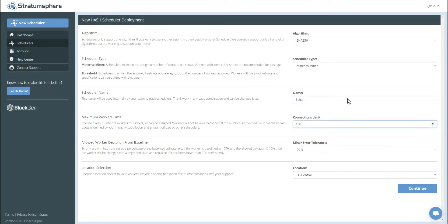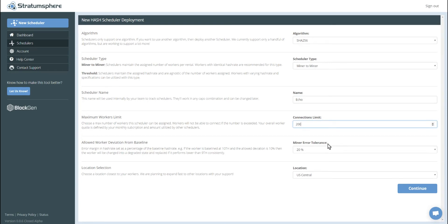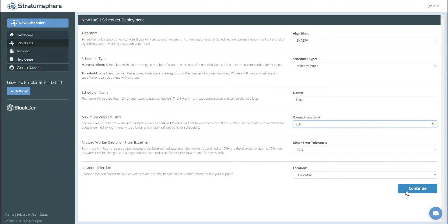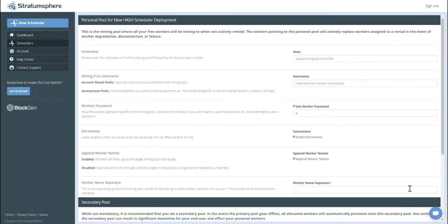The worker limit, we're going to put 200, meaning we can connect up to 200 workers to this based on our account subscription. And then we have this allowed worker deviation. This essentially means that if the recorded baseline for the worker goes more than 20% out of range, then the worker could be considered degraded and would be failed over. And then the location, we're just going to select US Central. Let's click continue.